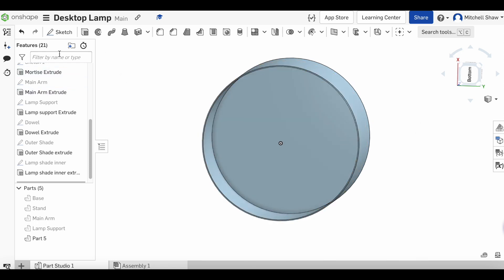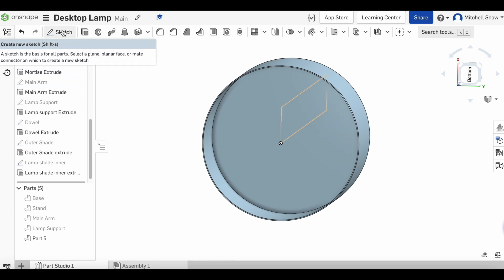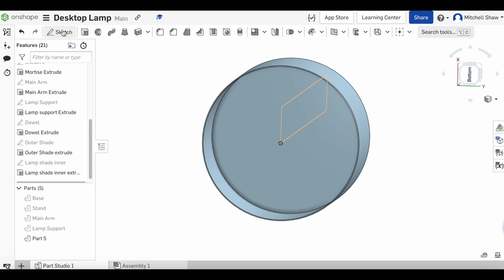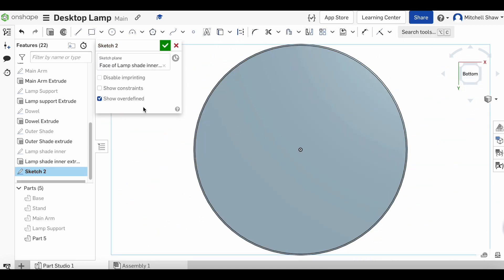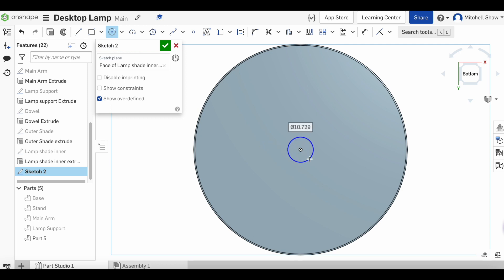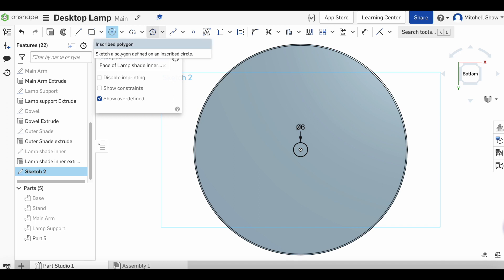So we'll go to sketch, click on this inner piece, and shift our view around to the bottom. Select the inner circle, come to the middle. If you remember, that piece of dowel we put in there was six millimeters. Go six and enter, change that to 'shade dowel', and press the green tick.